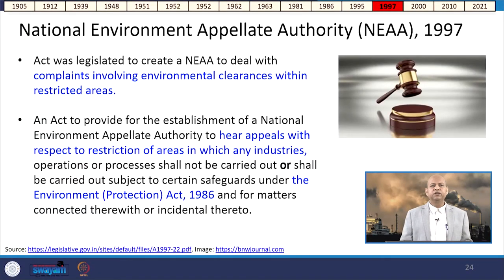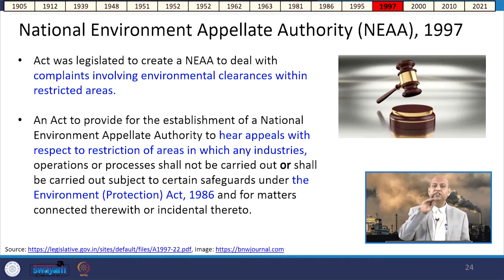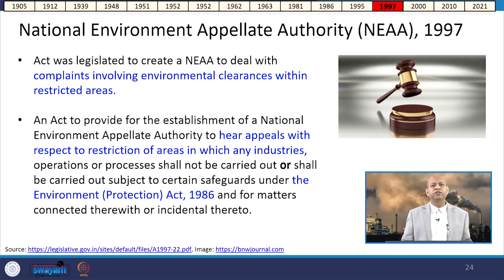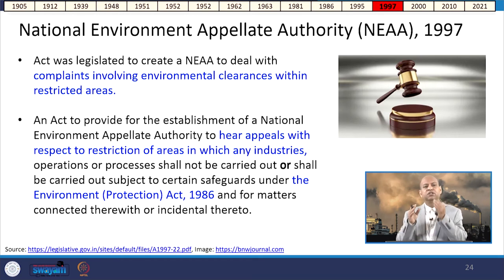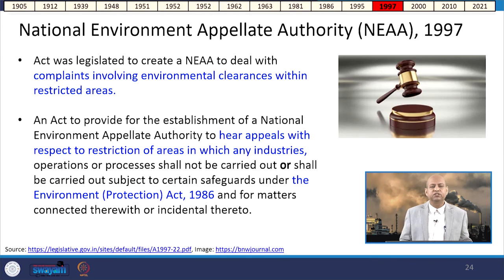In 1997, the National Environment Appellate Authority Act was legislated to create an authority to deal with complaints involving environmental clearances within restricted areas. This act provides for the establishment of an authority to hear appeals with respect to restrictions on areas in which industries, operations, or processes may not be carried out, or may only be carried out subject to certain safeguards under the Environment Protection Act of 1986.